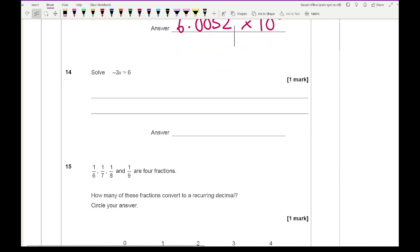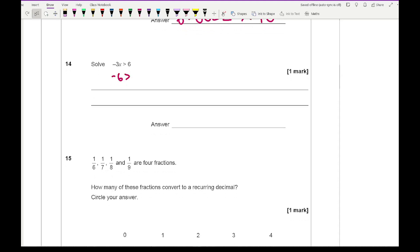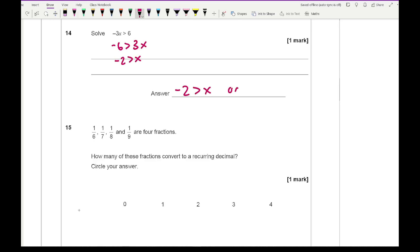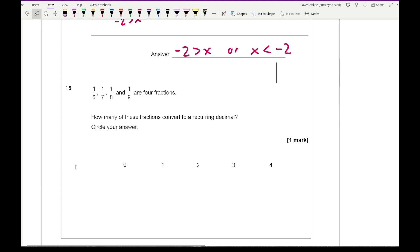For question 14, we've got a negative x. What we want to do is make it positive by switching the two sides. We get minus 6 and 3x, then minus 2 and x. So the answer is either minus 2 is greater than x, or x is less than minus 2. Either of those answers would be absolutely fine, but definitely don't write both.